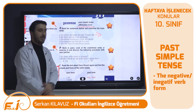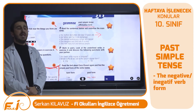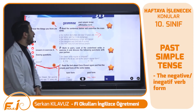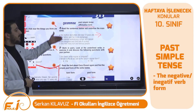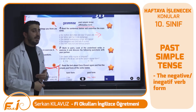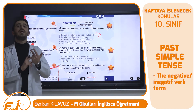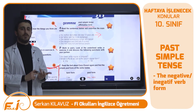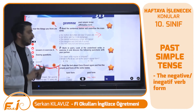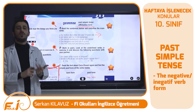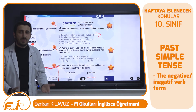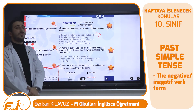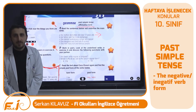Next week we are going to deal with simple past tense in negative and interrogative forms. Please take a look at negative and interrogative forms. Good day — see you soon next week.